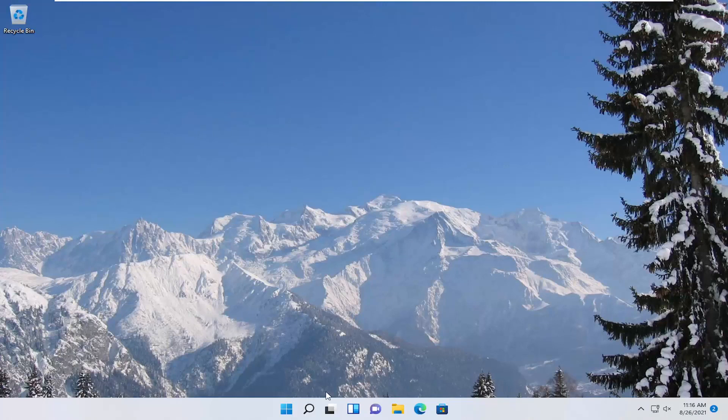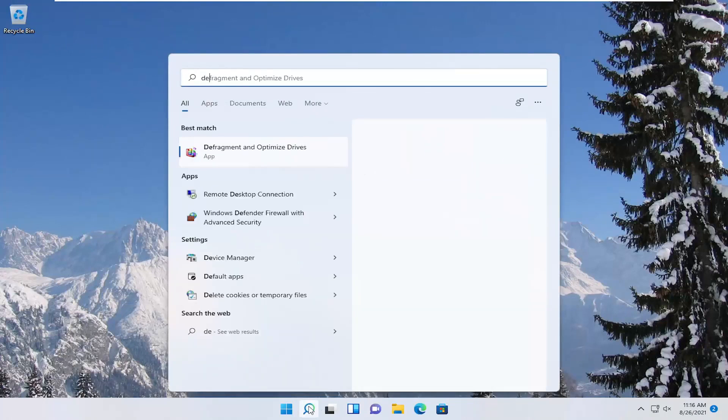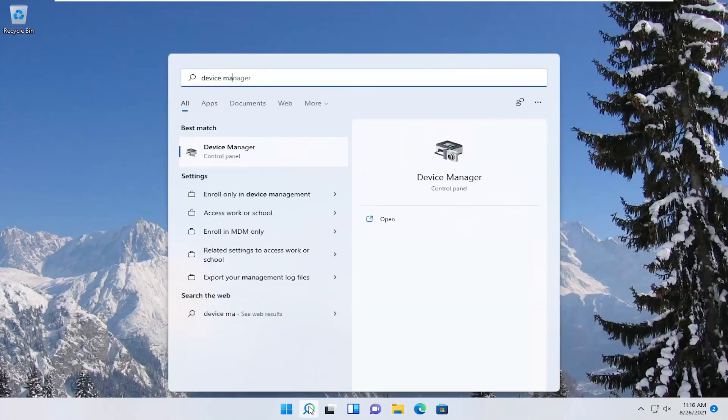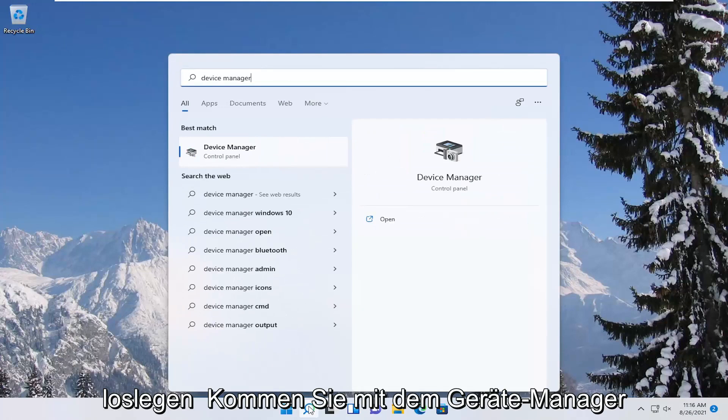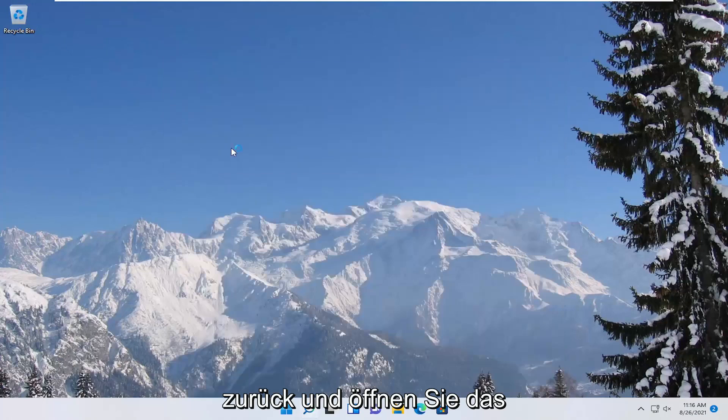First thing we're going to do is open up the search menu, type in device manager. Best results should come back with device manager, go ahead and open that up.